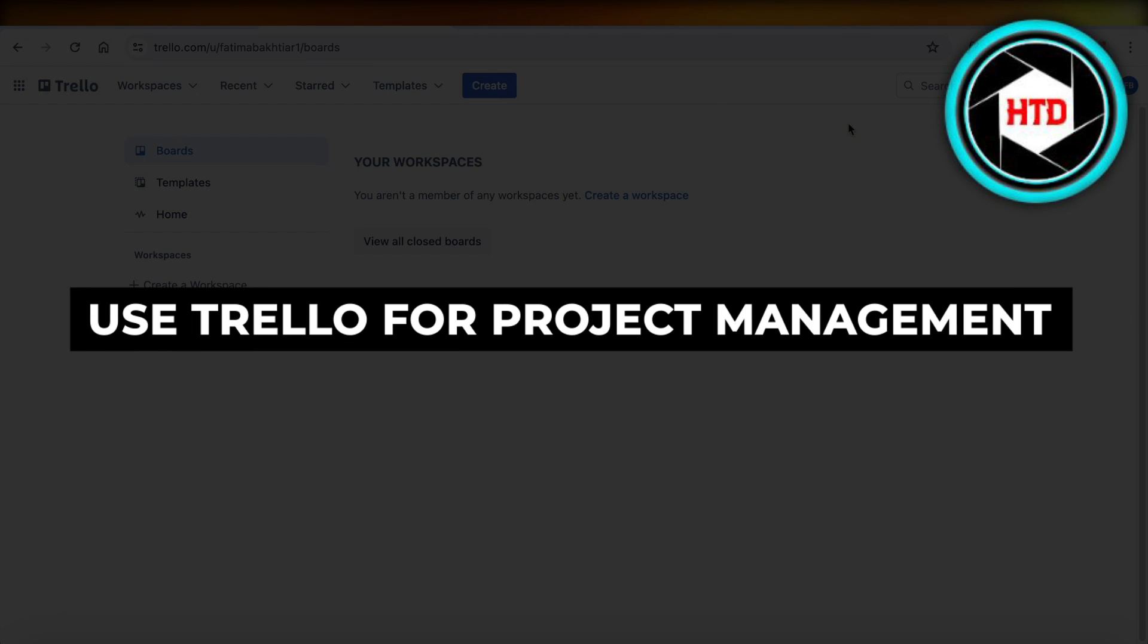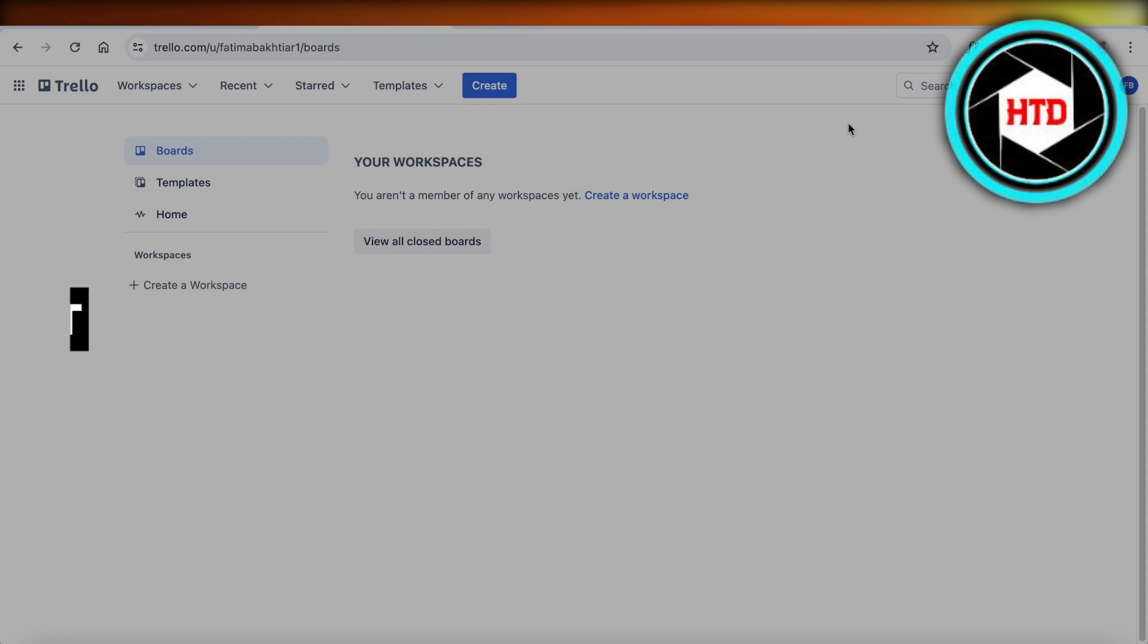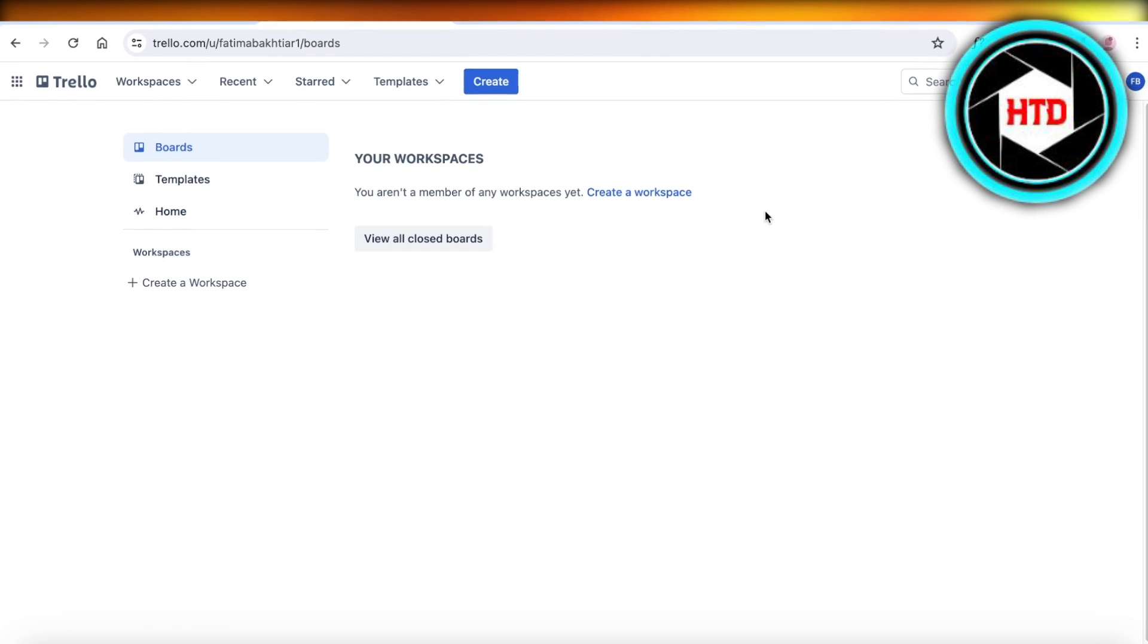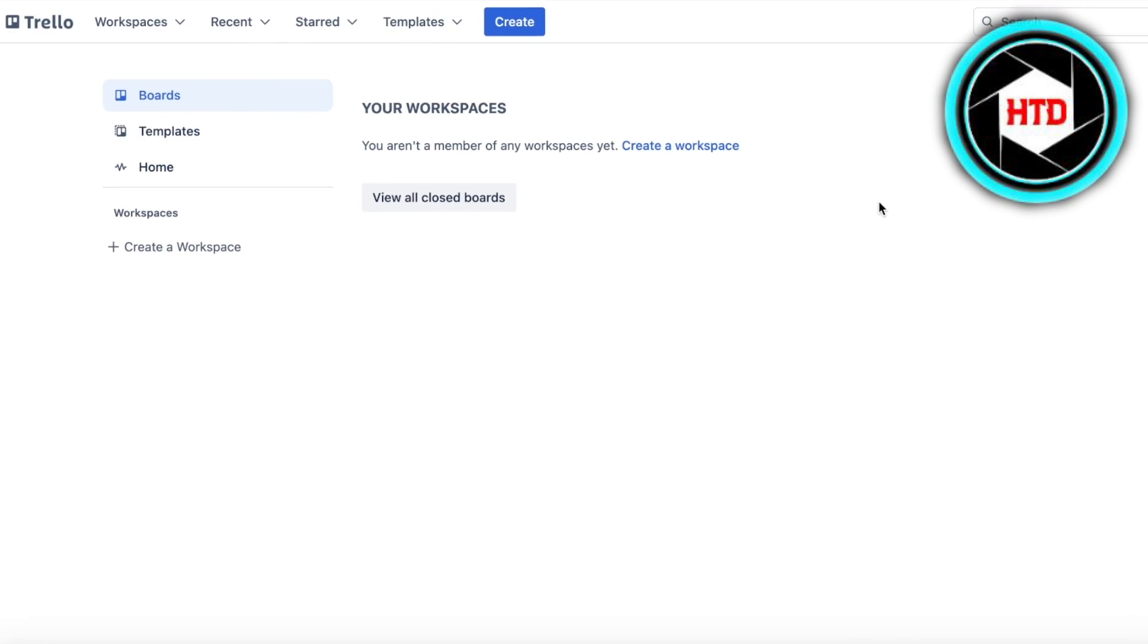How to use Trello for project management. Hey guys, welcome back. In this video I'll show you how you can get started with managing your projects on Trello. So let's get into it. Now I've already signed up on Trello and we're going to build our first workspace.